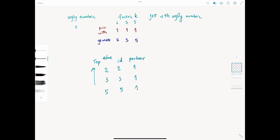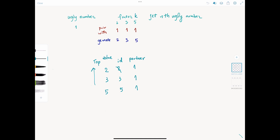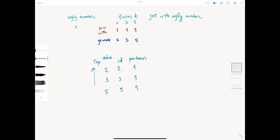For easier coding, we use the index of the prime factor as the id rather than its value, and the partner index within dp rather than the actual partner value. So initially the heap contains entries (2, index=0, partner_index=0), (3, index=1, partner_index=0), (5, index=2, partner_index=0). But for understanding purposes, let's stick with values for now.